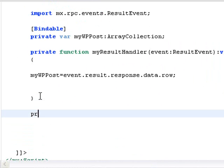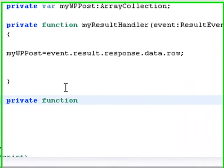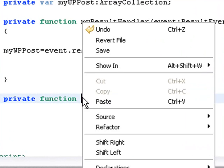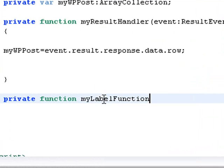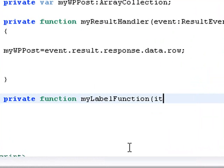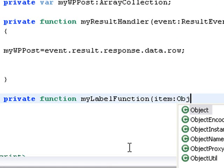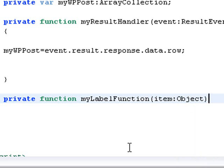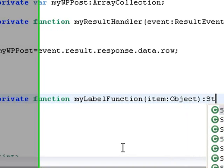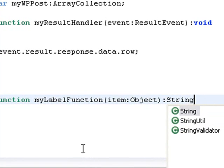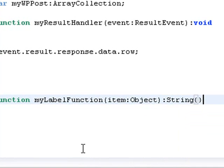We'll just create a private function and we'll just use that same name. We're going to actually bring in an item, which is an object. And we're going to return, not void this time, but a string, and put it in curly brackets.